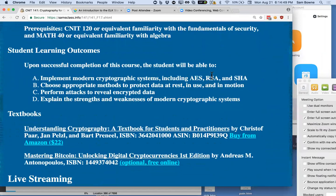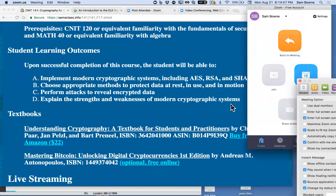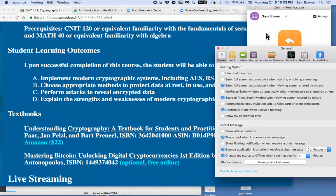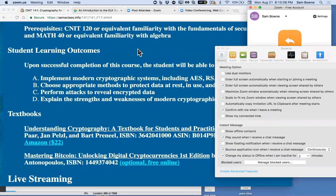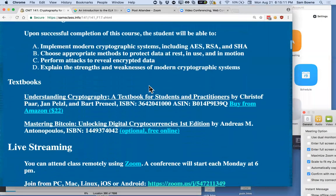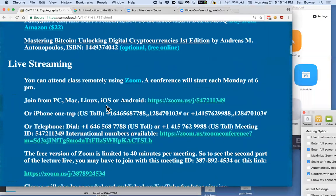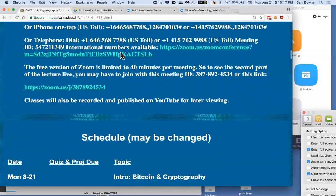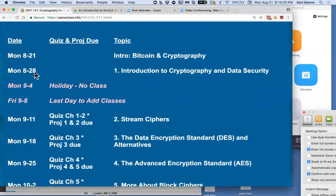You'll learn how to implement modern cryptographic systems and choose appropriate methods. There's probably some way to tell who's joined the Zoom, but maybe I'll figure it out in the future. So there's the book — you can join using Zoom. There's nothing due for a while: we have the first two classes, then a holiday, then that's when things become due.